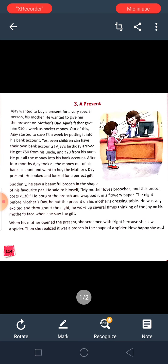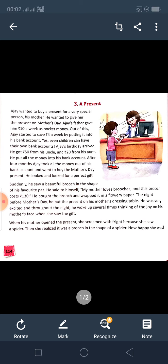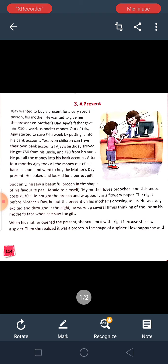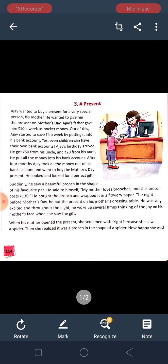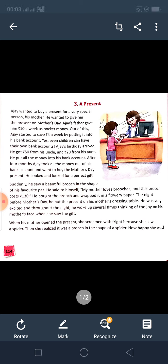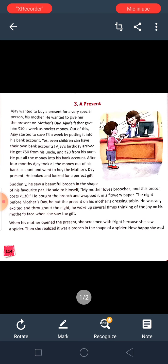Ajay wanted to buy a present for a very special person, his mother. I think mother is very special to us. Ajay is a little boy and he wants to buy a present for his mother. To make our mother special, we must celebrate Mother's Day. So he wanted to give her the present on Mother's Day.